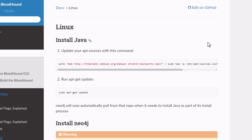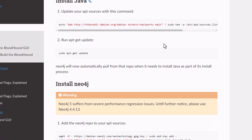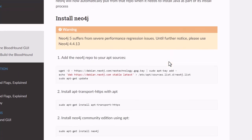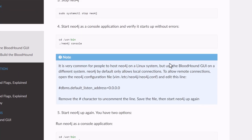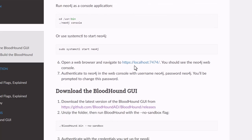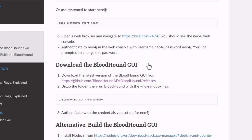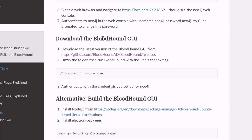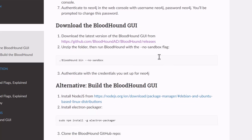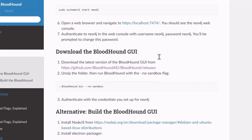To start, I installed BloodHound in my Linux VM by following the Read the Docs site linked in the description below. Basically you have to install Java, then install Neo4j, connect to it on localhost and change a password. Then you can download the BloodHound GUI and connect it to the Neo4j backend on your system. Following those instructions, I got up and running with the BloodHound GUI.